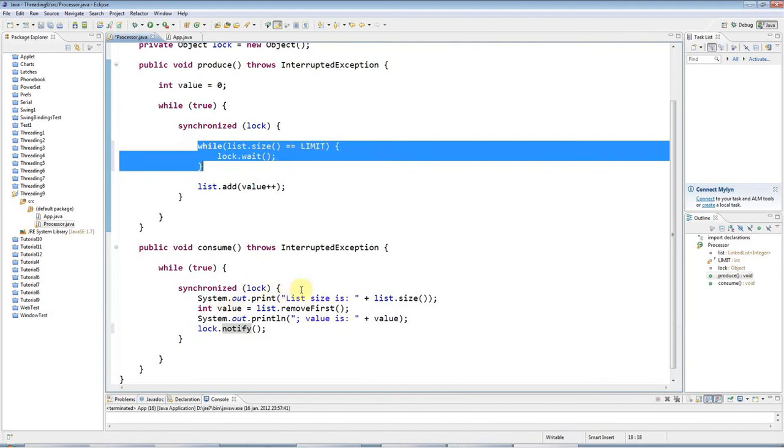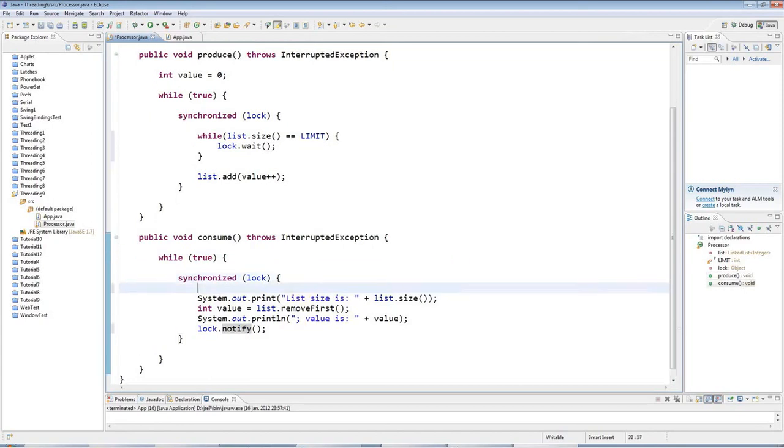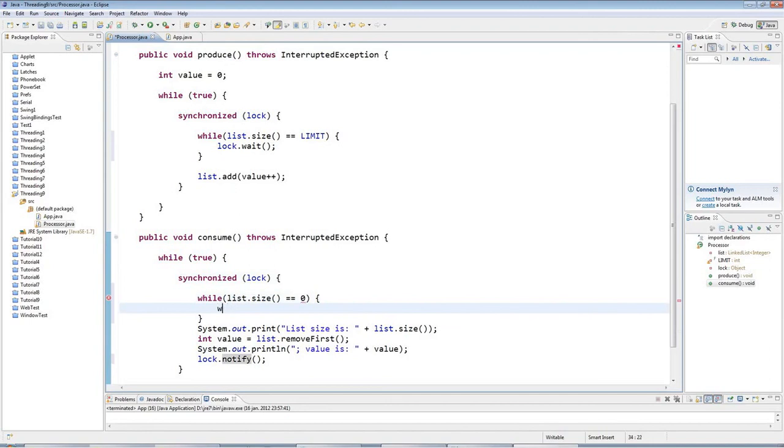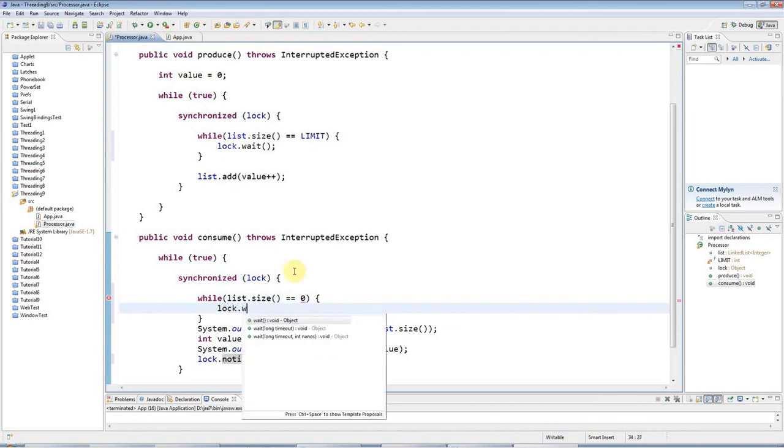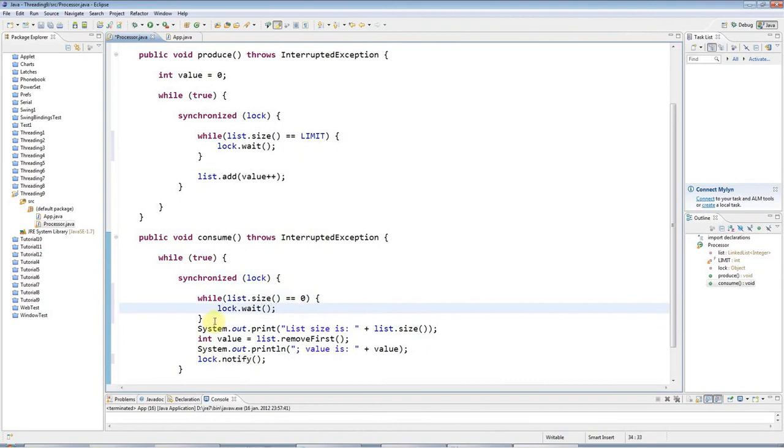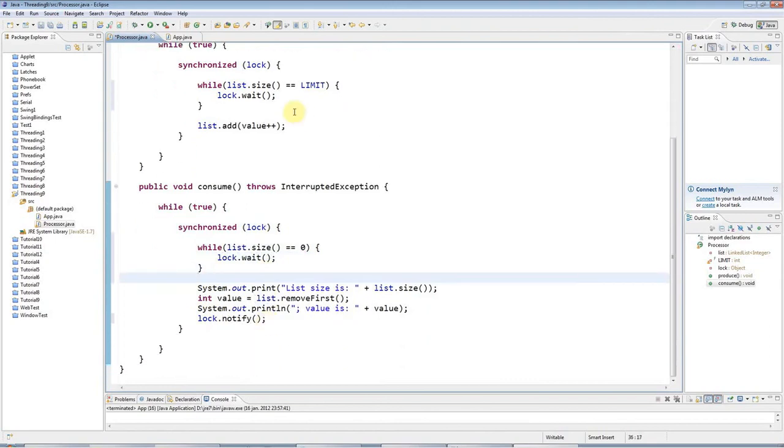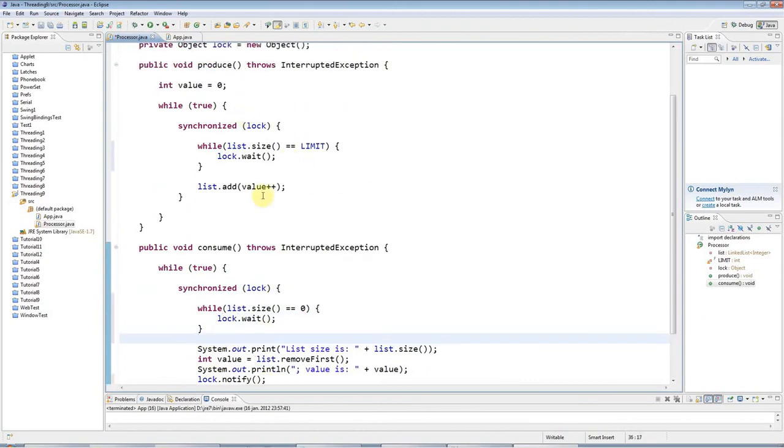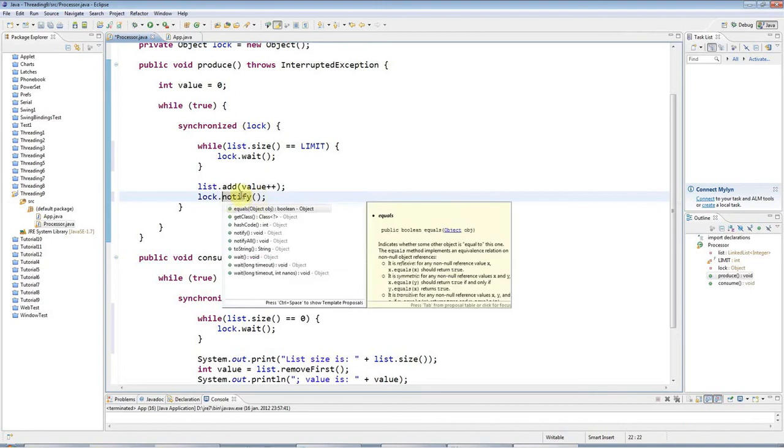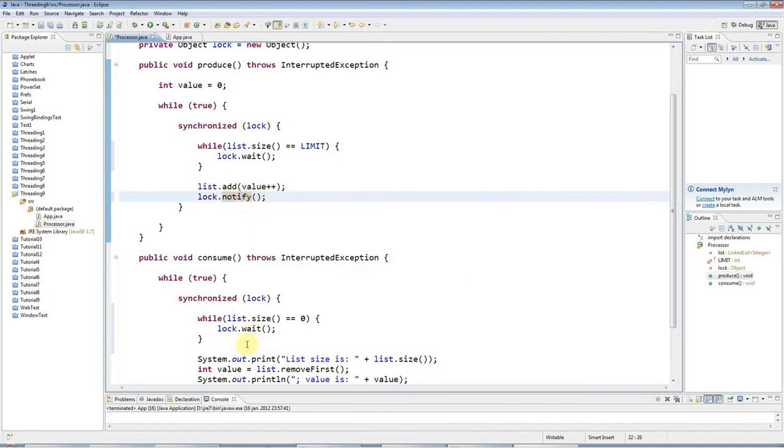I'll do the same kind of thing in my consume method. I'll say here, what if the list is empty? If list.size equals 0, then I want to say lock.wait, because I'm locking on this lock object. And of course, also when I add an item to the list, I need to call notify to correspond to this. I need to call lock.notify. This is going to wake up this thread.